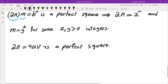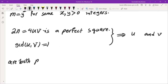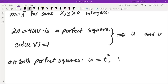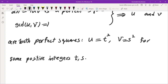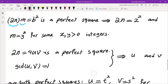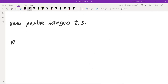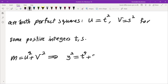Now let's look at 2n: 2n = 4uv. Since this is a perfect square and gcd(u,v) = 1, both u and v must be perfect squares. So u = t² and v = s² for some positive integers t and s. Taking these and plugging back into m = u²+v², and since m = y², we get y² = (t²)² + (s²)² = t⁴ + s⁴.